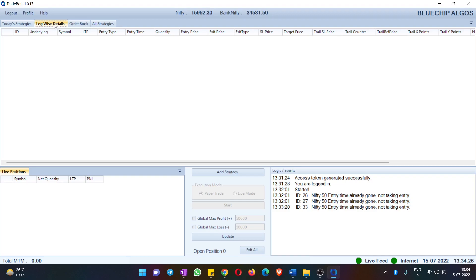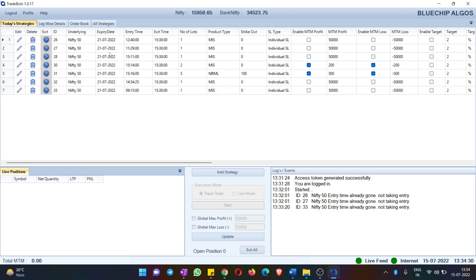If you have executed a strategy, you can see the leg-wise positions in the Legwise Details tab. Let me run a strategy so that you get some clarity.